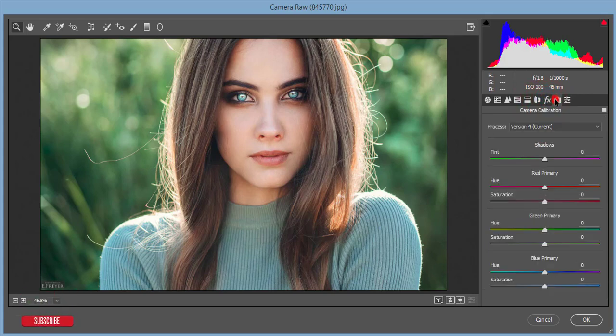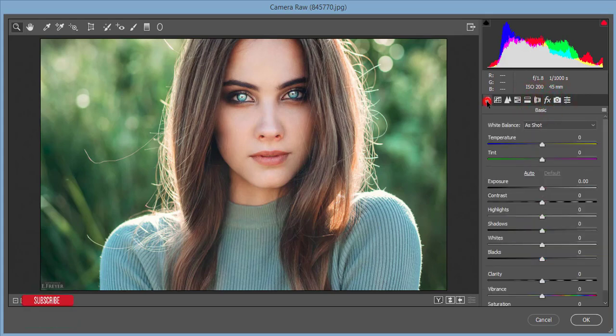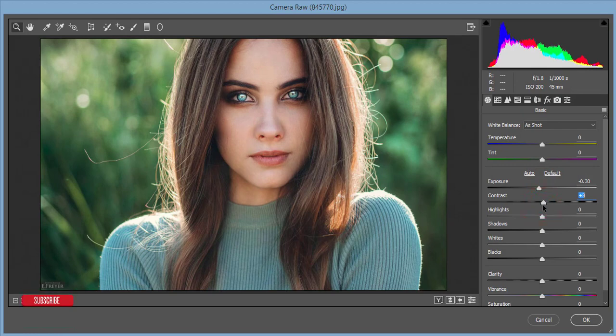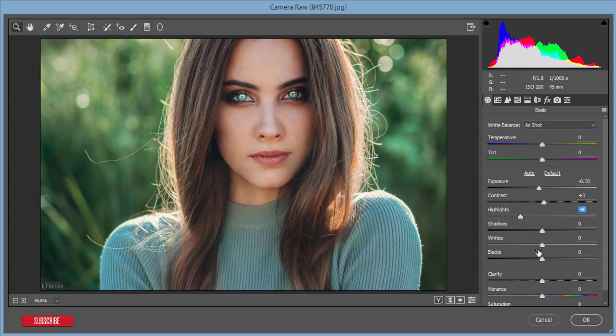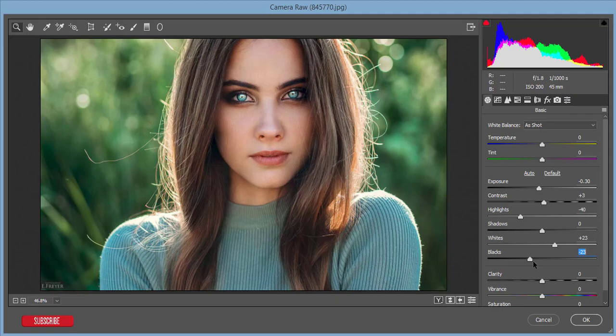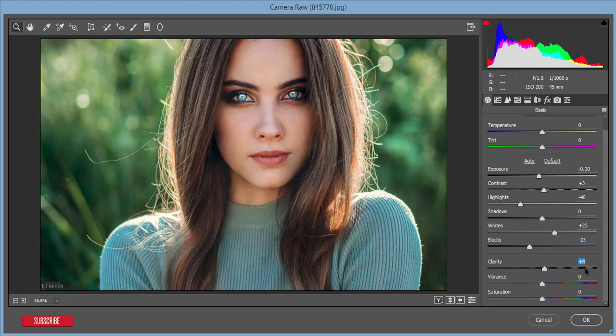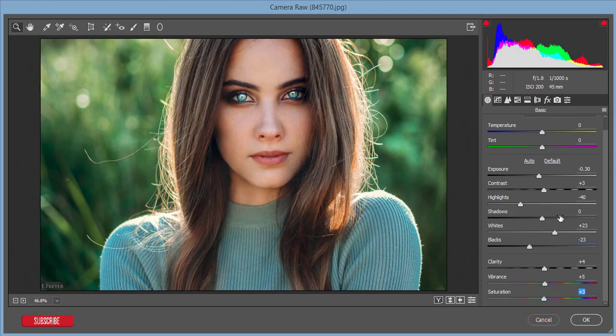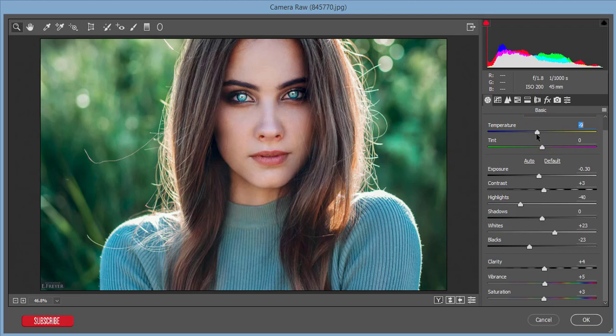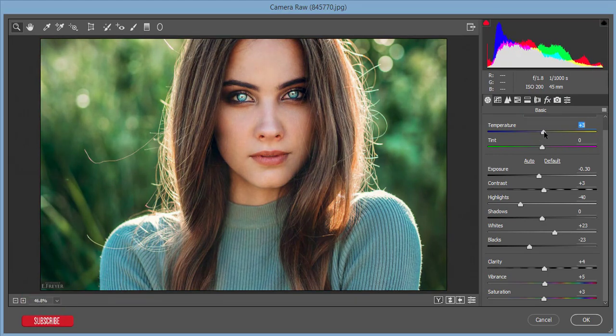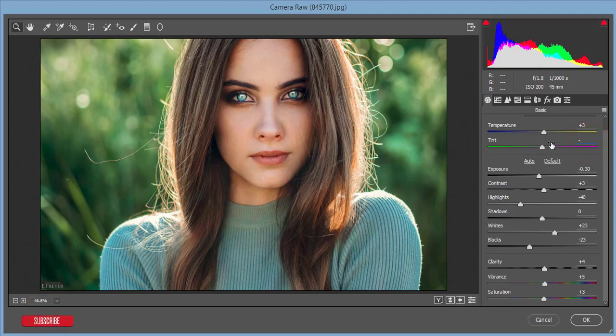At first, the basic panel. I'll decrease exposure a little bit, increase contrast, decrease the highlight, increase the whites a little bit, and decrease blacks a little bit. Clarity up, not more than four or five. Vibrance five and saturation five. For temperature, if you want cool color, take it to the blue portion. If you want warm color, take it to the yellowish portion. I'll take plus three and minus five tint.